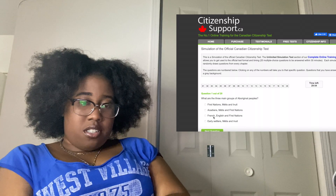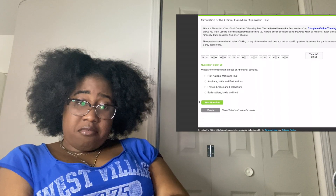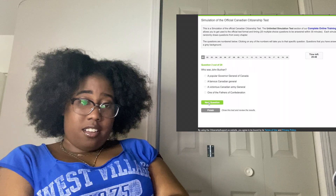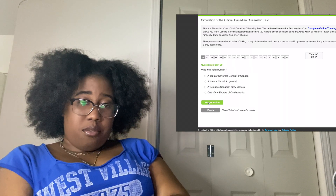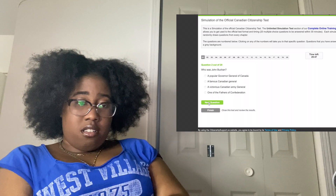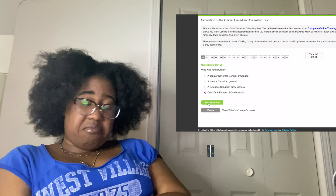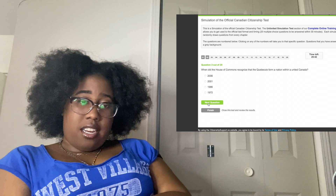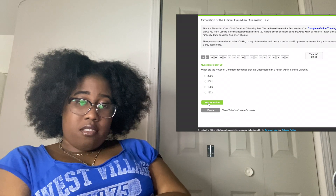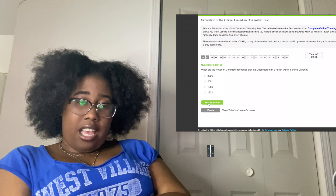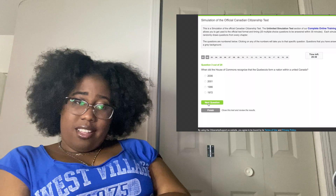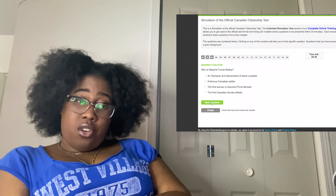Okay, I have 30 minutes. What are the three main groups of original people? First Nations... Who was John Buchan? Who said 'Father of Confederation'? When did the House of Commons recognize that the Quebecois form a nation within united Canada? I don't know.